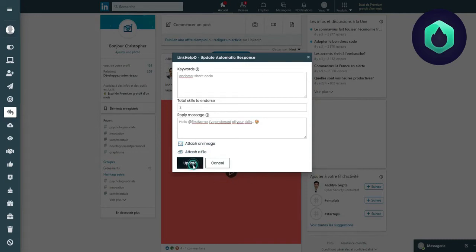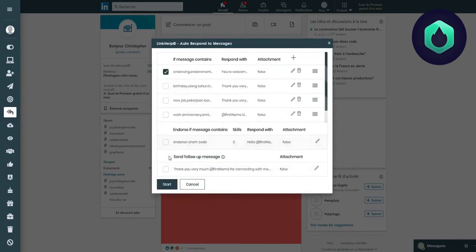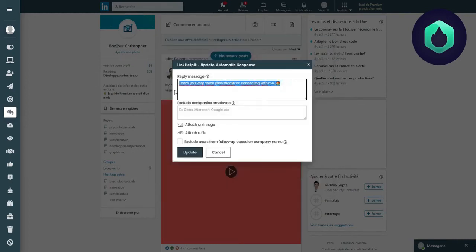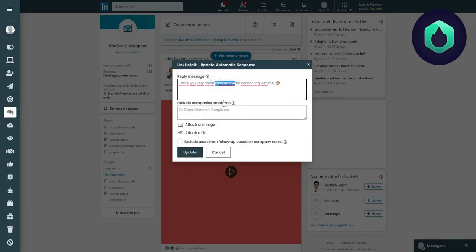The last option allows you to send a message automatically when someone accepts an invitation. We can see that the message is very simple. We have here the code at first name, which will be adapted accordingly to the person's first name.